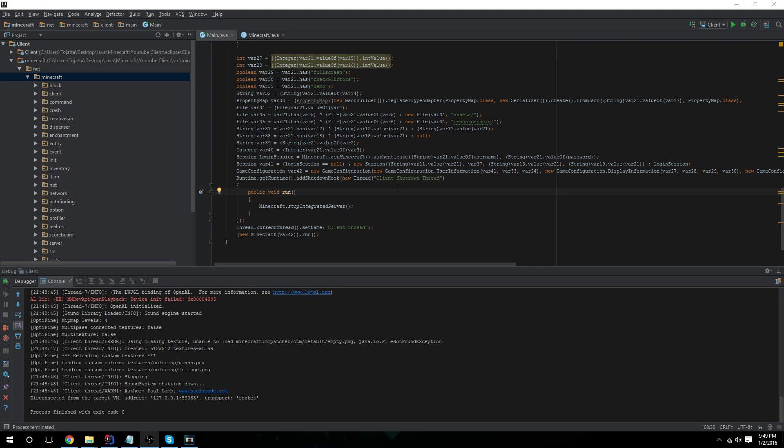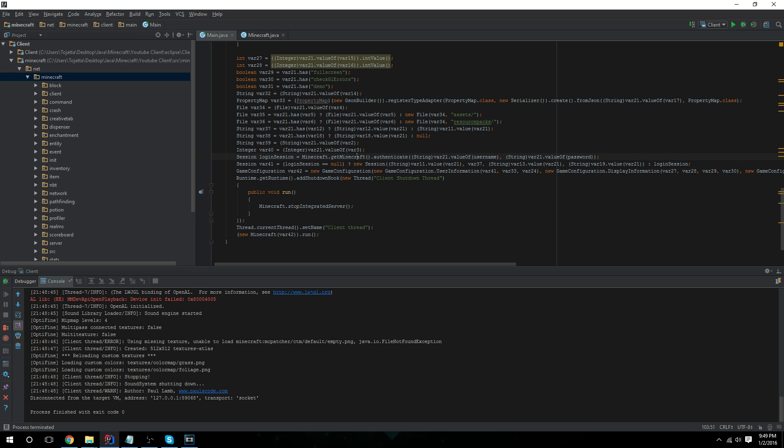Hey guys, I accidentally messed up because I did not check this in the previous recording, but this is going to give you a null pointer right here because Minecraft hasn't been set yet.